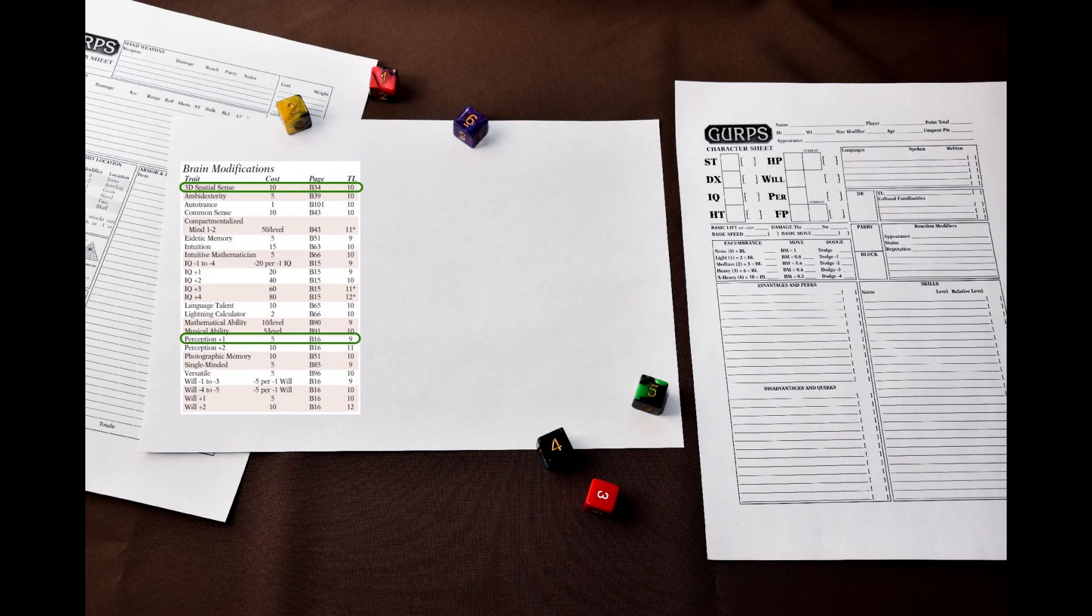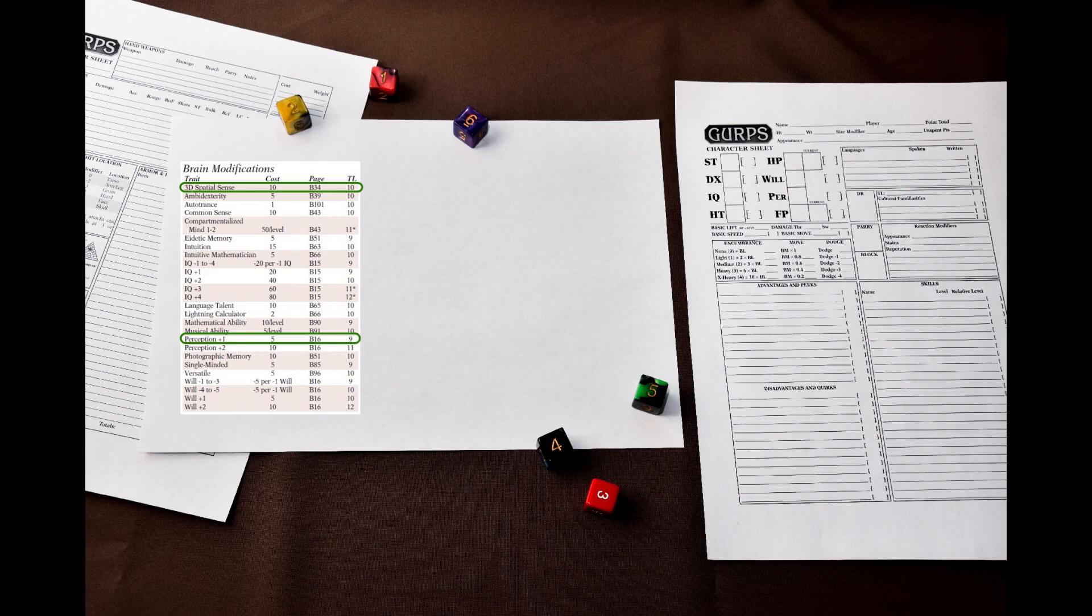The first part is brain modification. From this table I think I will include 3D Spatial Sense and Perception Plus One. The hoplites are expected to fight in space often, so the 3D Spatial Sense advantage seems appropriate and the perception bonus is just nice.